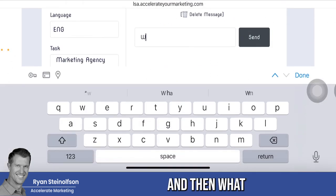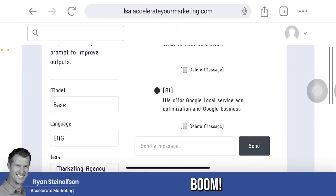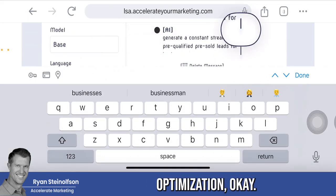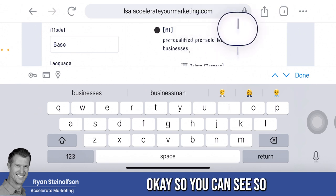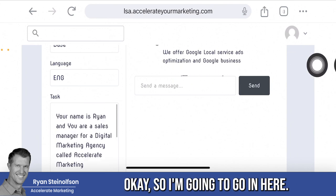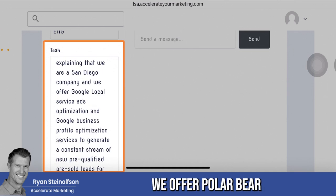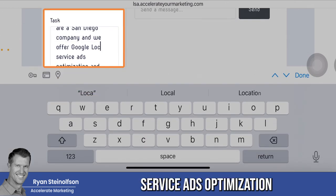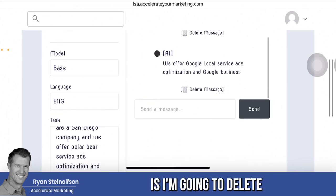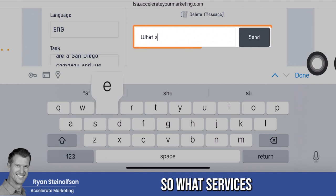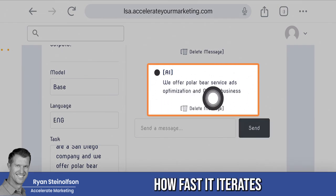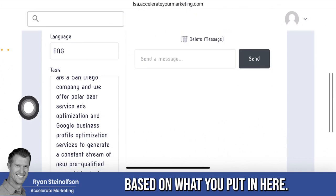Then I type 'What services do you offer?' and boom — you saw it populate: 'We offer Google local service ads optimization and Google business profile optimization for pre-qualified, pre-sold businesses.' Now I'm going to edit this to show you how fast it iterates. I'm going to change the prompt to say 'we offer polar bear service ads optimization,' just to make a point. Then I delete the last question, ask 'What services do you offer?' again — and there you go: 'We offer polar bear service ads optimization.' That's how fast it iterates and changes based on what you've put in the prompt.